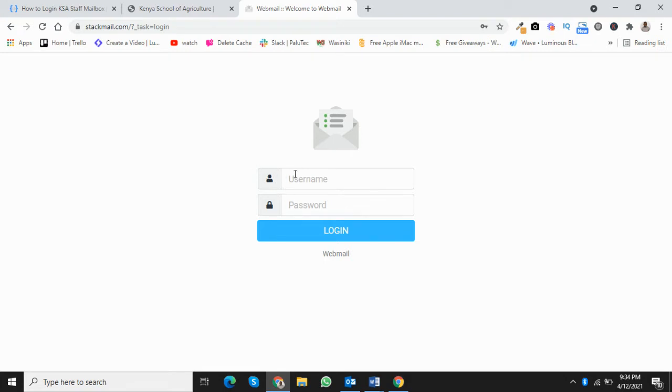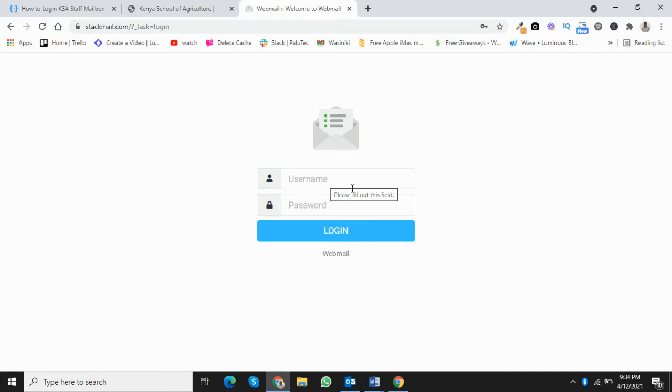Now, the username is your email address. For example, the general email address you'll be using for inquiries is info@ksa.ac.ke. So the username in this case is info@ksa.ac.ke.